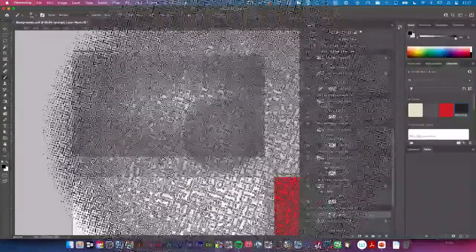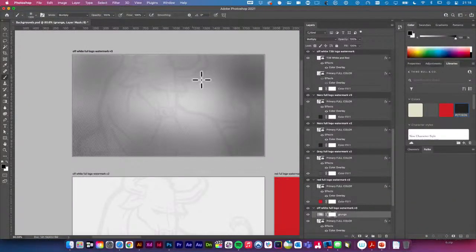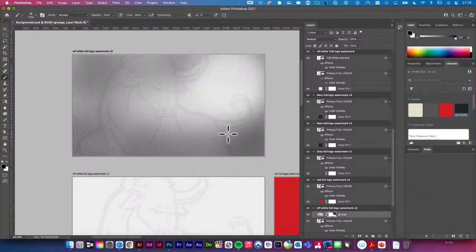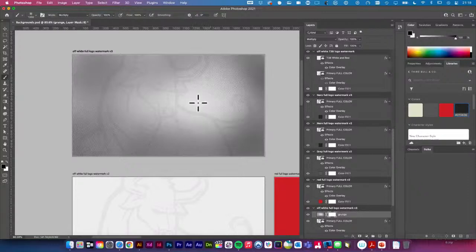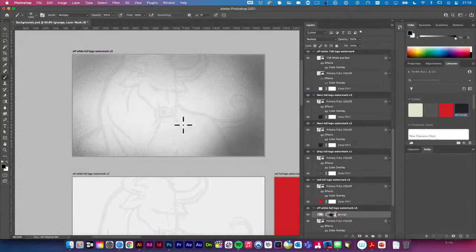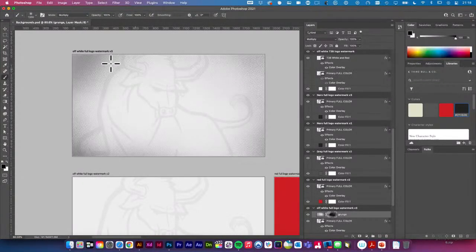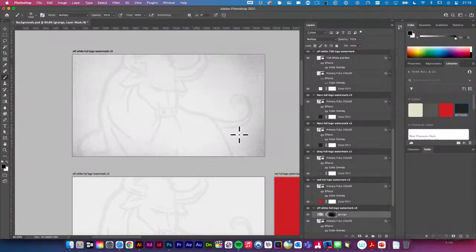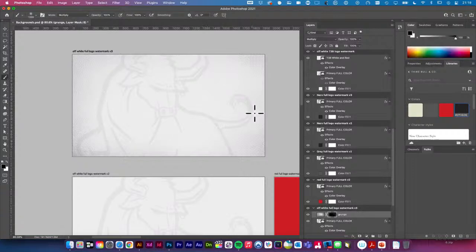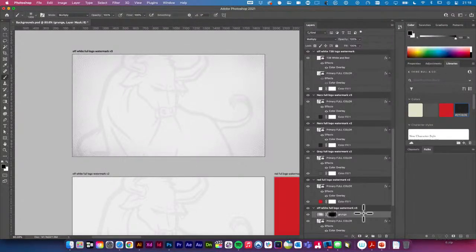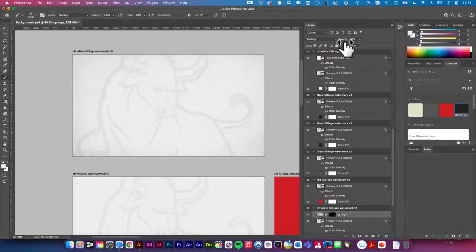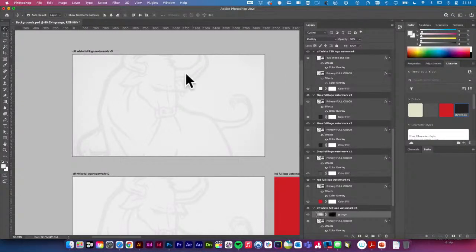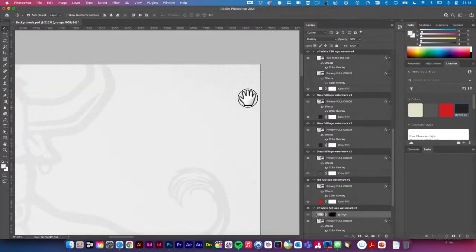That went way too much too fast. I'm taking longer on this than I would on my own, but I want you guys to understand the principles and my thought processes. I've got this layer — I'm just going to dial back the opacity a little bit. I just want it to be subtle, not overpowering. Rob on Behance says 'definitely like a grunge vignette' — 100%. Just something to add visual interest.